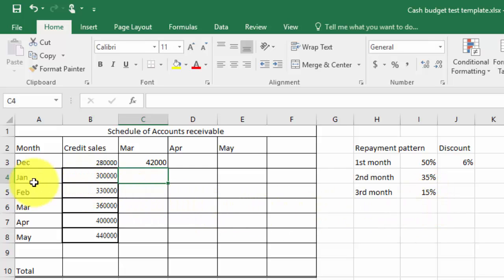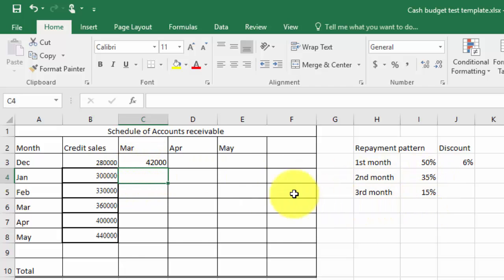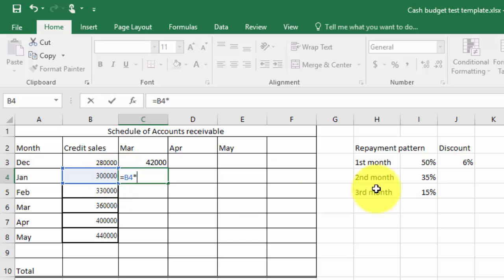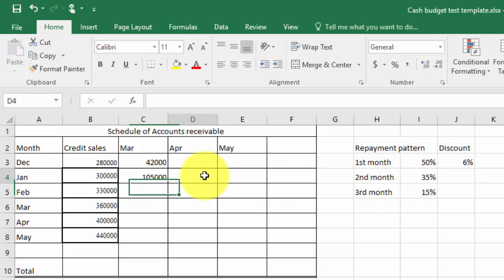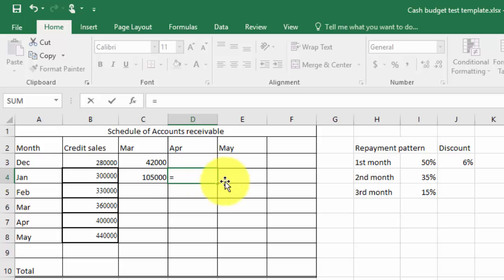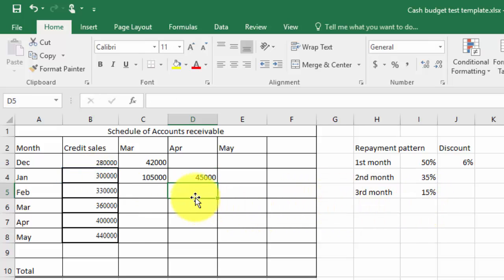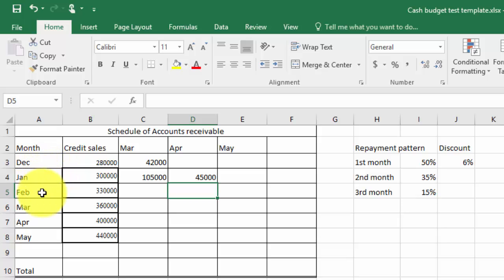So in January, in March I'm going to get the second month and the third month will appear in April, so let's just do that. Type equals to that amount multiplied by the 35% this time and that appears in that box and I'm going to repeat that action for April multiplied by the 15% which is there. So I've done the collections from December and January.